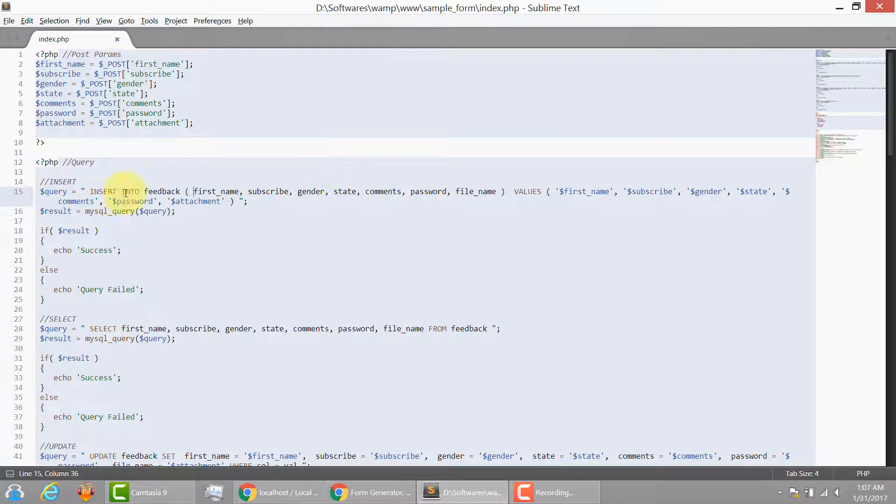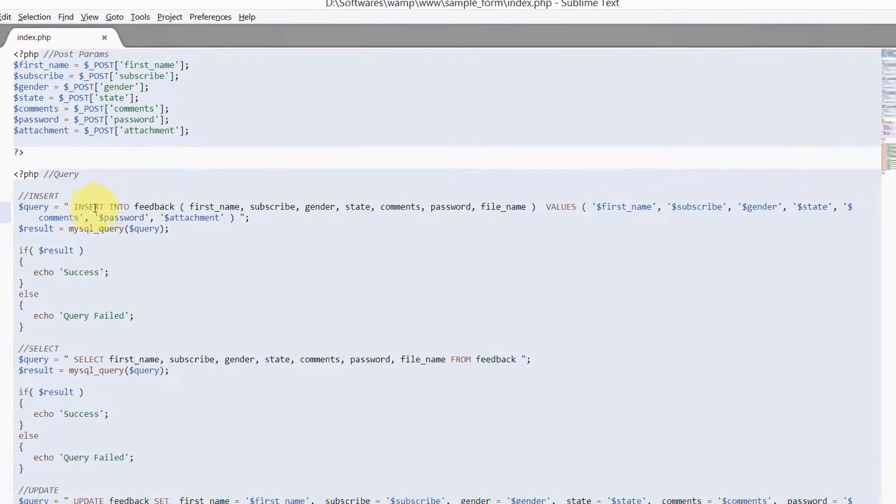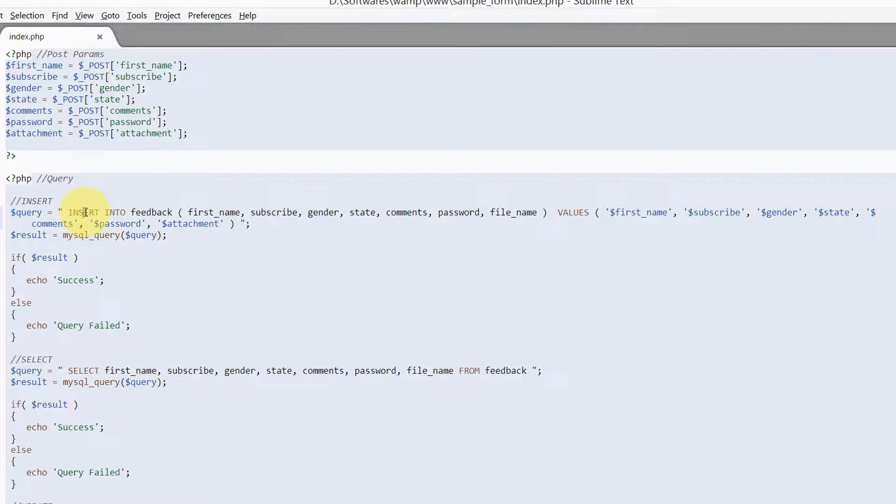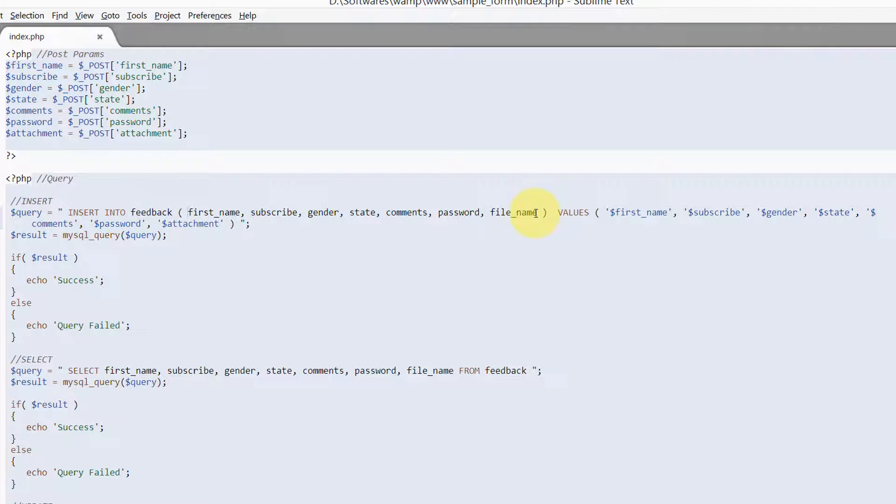Okay, let's look at what the insert statement is doing over here. My insert statement is inserting into the database table called feedback into all of these columns.